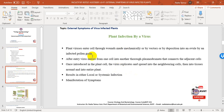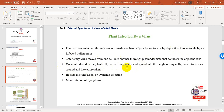First we discuss plant infection by a virus — how does a virus infect a plant cell? Plant viruses enter cells through wounds made mechanically or by vectors, or by deposition into an ovule by an infected pollen grain. After entry, the virus moves from one cell to another through cytoplasmic connections known as plasmodesmata. Once inside, it replicates and spreads into neighboring cells, then into surrounding tissues, and then into the entire plant. This results in either local infection or systemic infection.